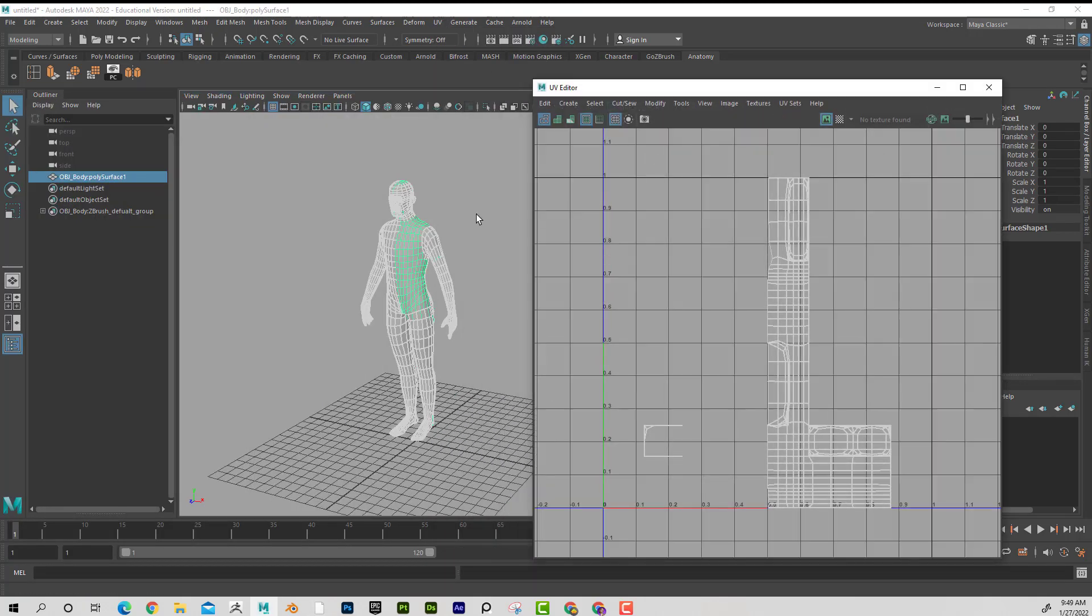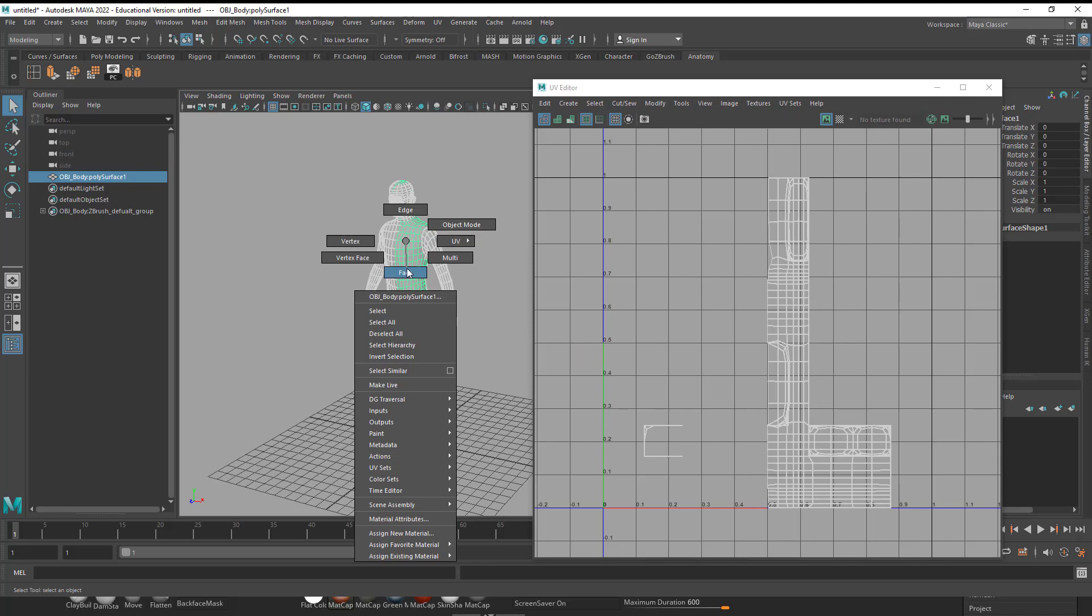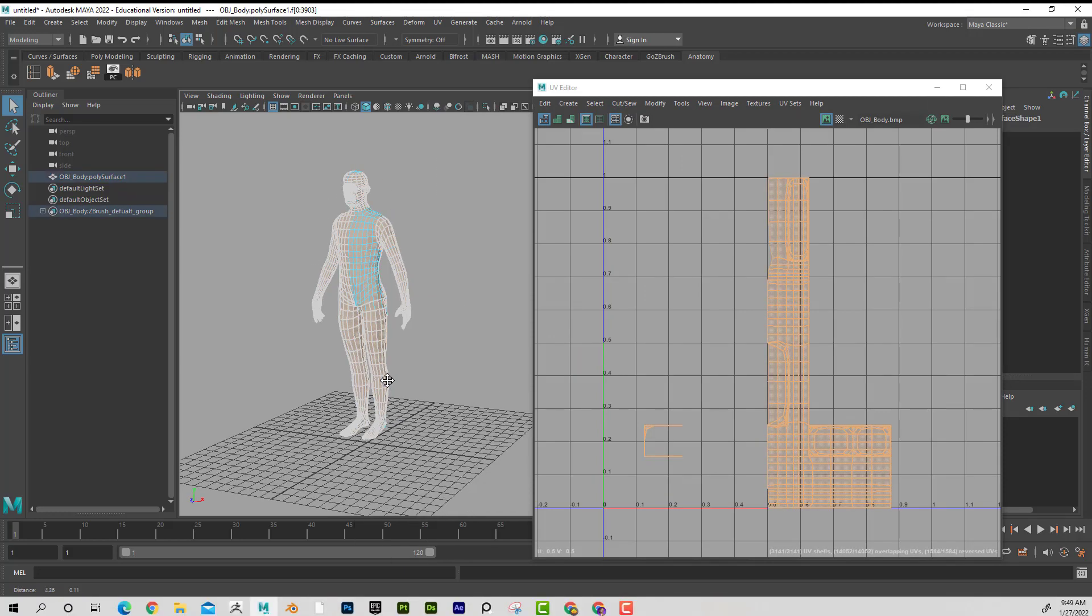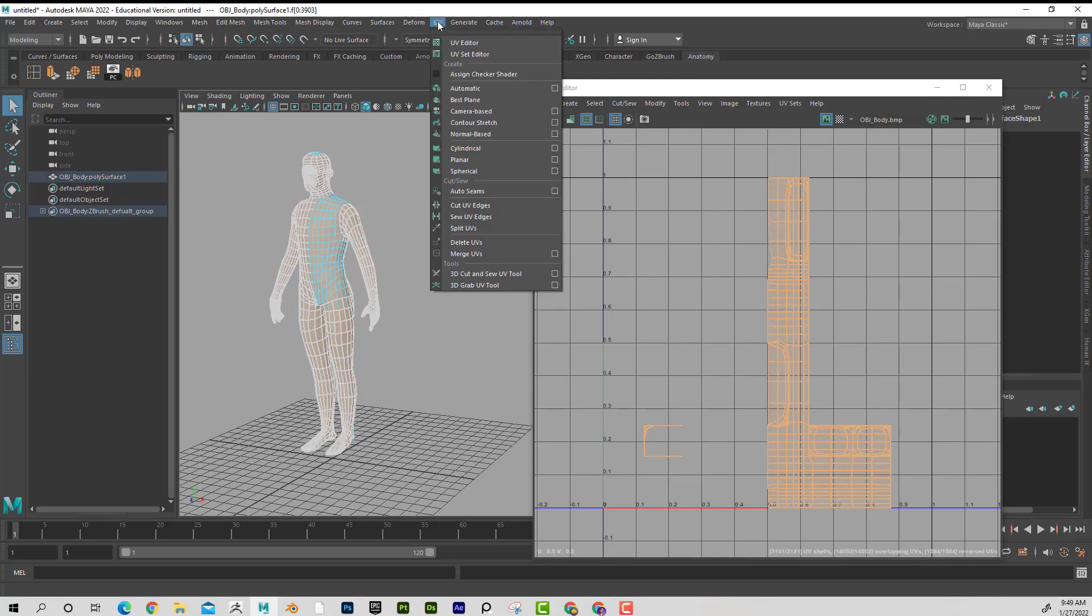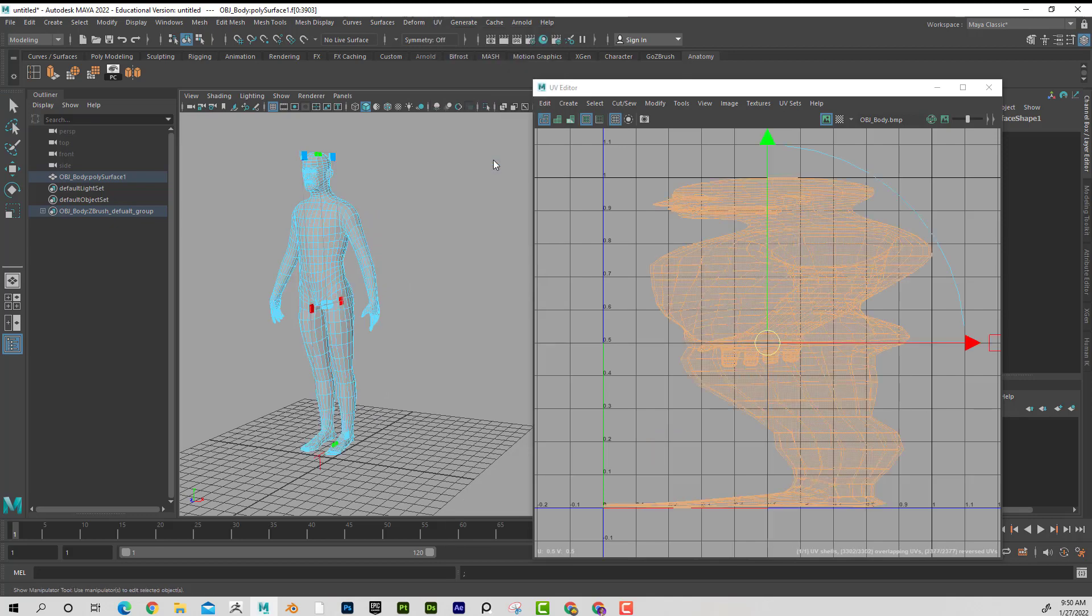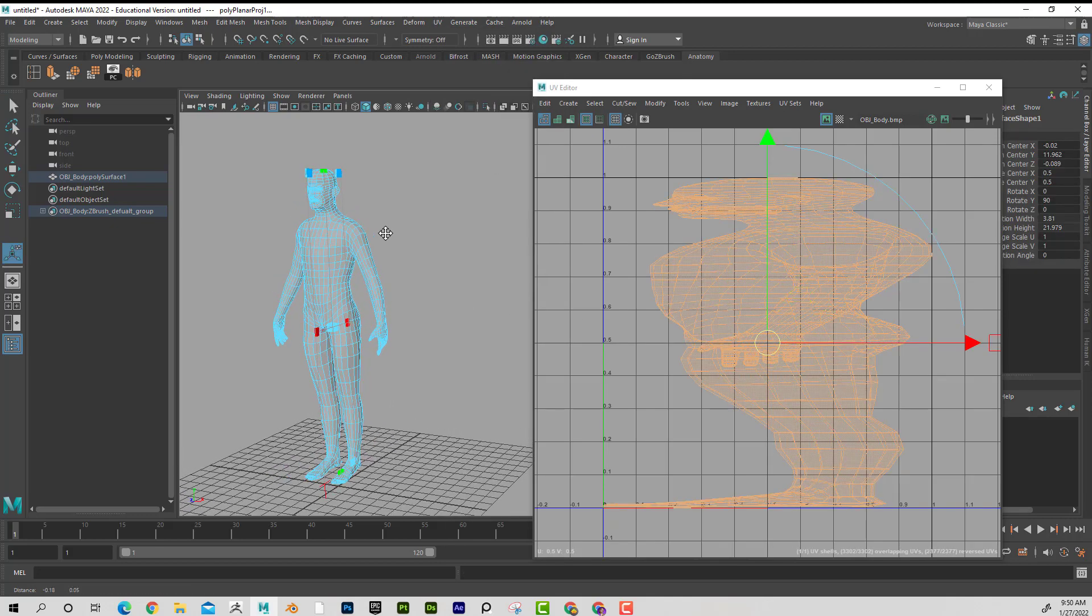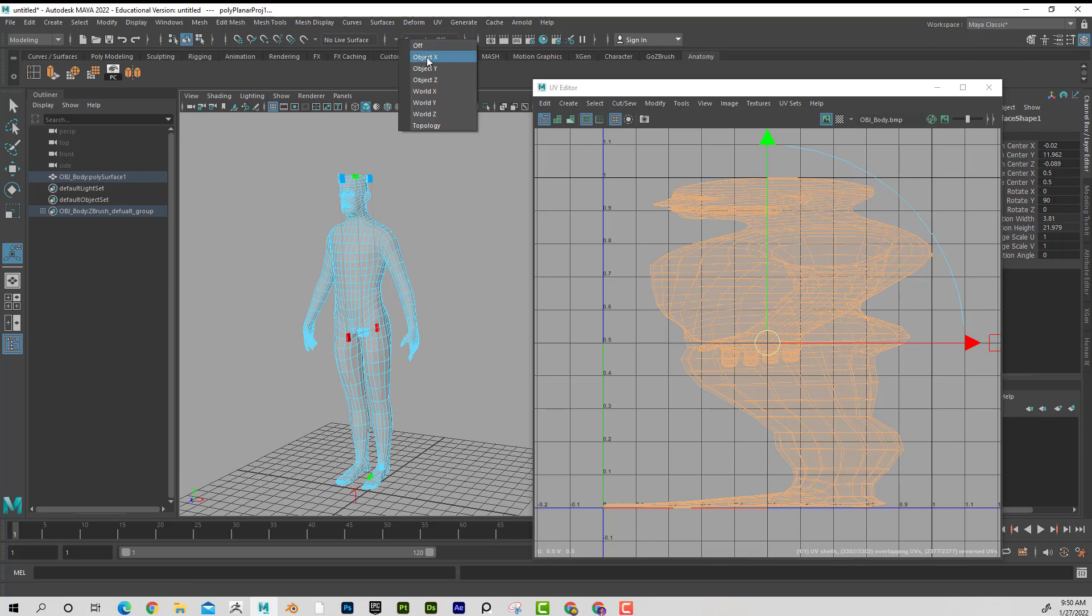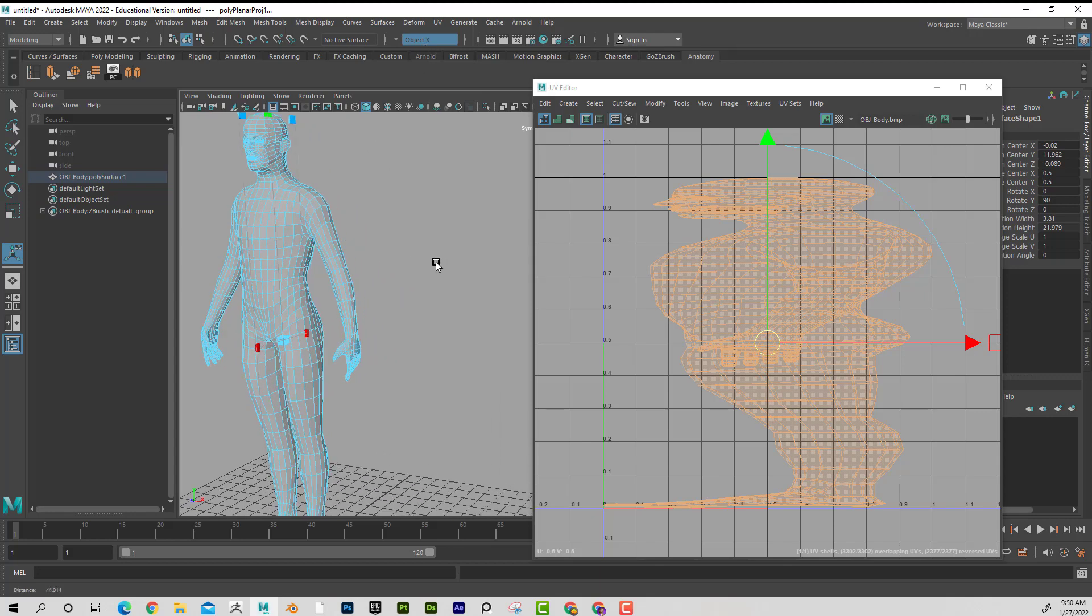So what I'm going to do is I'm going to select all of this. I'm going to go to UV and I'm going to just choose anything, planar map. That's fine. It doesn't really matter what it is. It just sewed everything together. Then I'm going to go in here, turn object X on for symmetry.